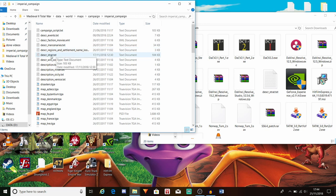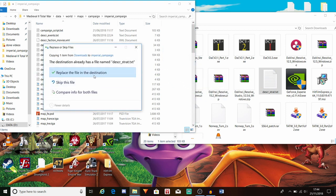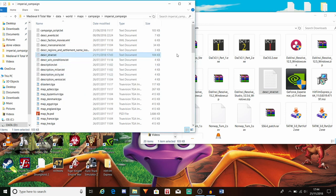You want to make a copy of the original desk_strat file, just in case something goes wrong so you don't have to reinstall the entire game. Make sure you have a backup of the original file. Then take the Second World War file and drag it into your Medieval 2 Total War data folder. Make sure you've got a backup and then you can replace the original.